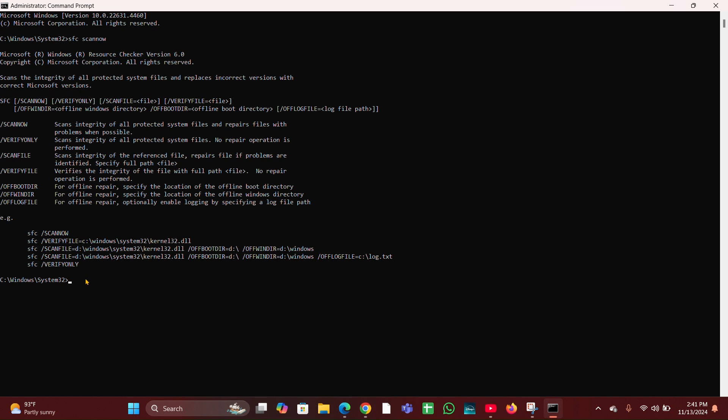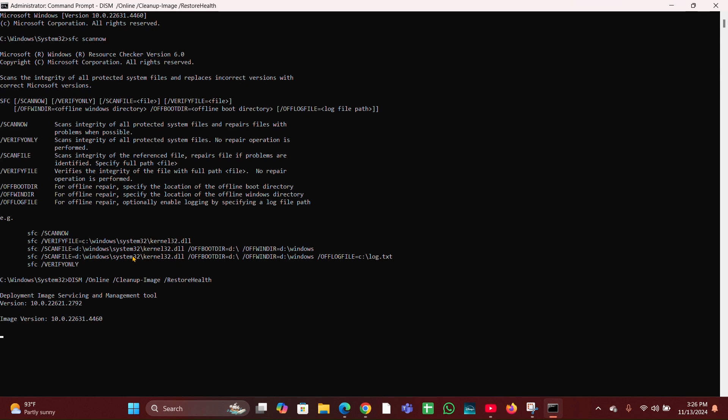After that runs, type the next command: DISM space /online space /cleanup-image space /restorehealth. Then press enter.